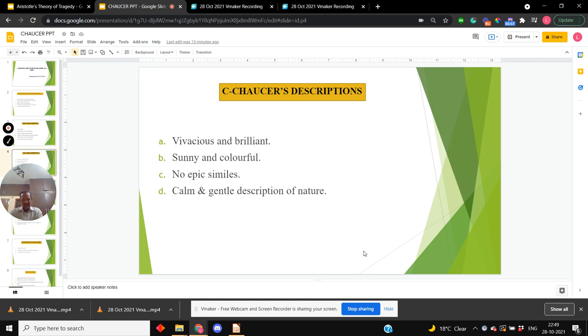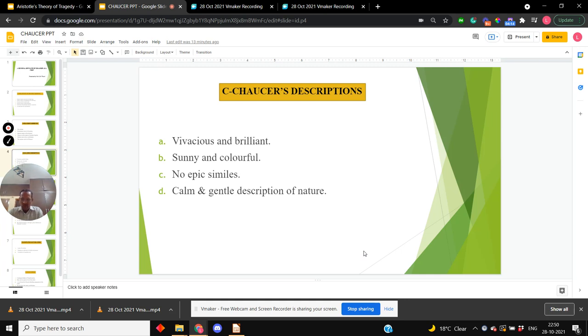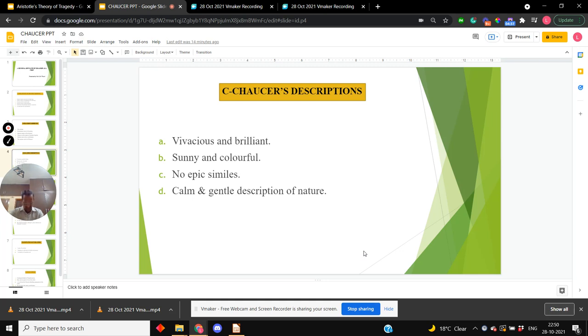Now something about Chaucer's descriptions. His descriptions are vivacious and brilliant, sunny and colorful. His use of similes is apt and delightful. We don't find in him any epic similes which interrupt the flow of descriptions. Long epic similes distract the attention of the readers. In Chaucer's descriptions, you will find calm and gentle description of nature.